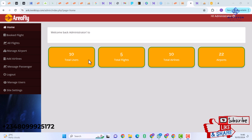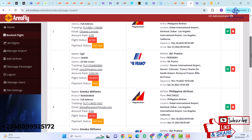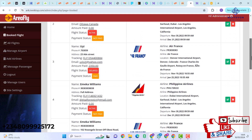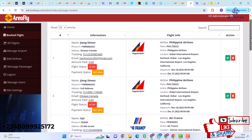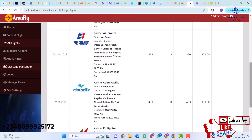On the home we have a simple admin dashboard showing Total Users: 10, Total Flights: 5, Total Airlines: 10, Airports: 22. Under Booked Flights we can see all booked flights — there are about 10 flights booked, and that's where we have the ability to track a flight. Under All Flights you can view all available flights.